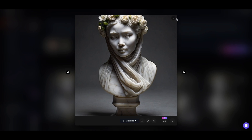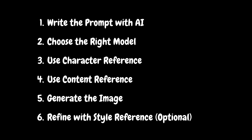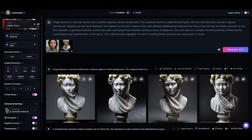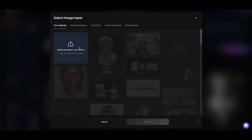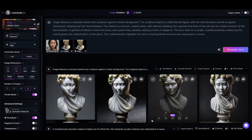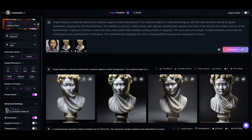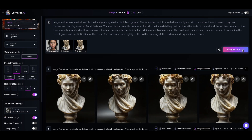Step six: use style reference for better results. Say you want the image to look even more like the original statue with its black background. You can use the statue image as a style reference to improve it further. So let's choose style reference with the statue image and then generate again. The results are amazing — they now resemble much more the original image of my statue, but with the face of the Asian lady.